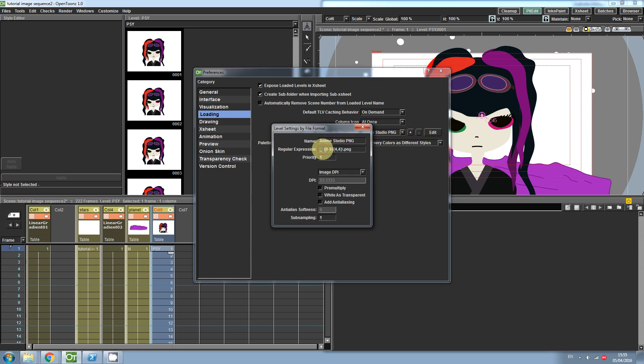Here I have customized it so it will accept files which are named underscore followed by four digits, which are between zero and nine.